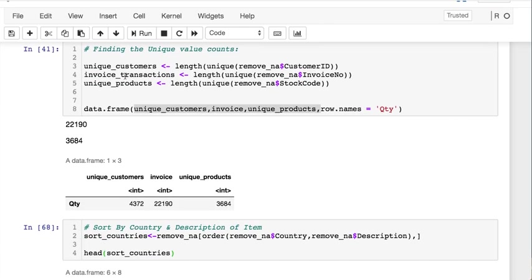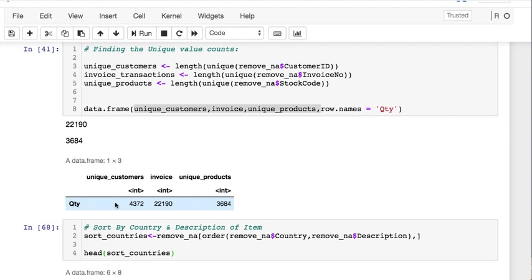We could subset our data and find out how many unique values are for each of these columns. Let's find the customers, the invoices or transactions, and the unique products. We have a little over 4,000 unique customers, and those customers made 22,190 transactions, and of those transactions there were 3,684 unique products.